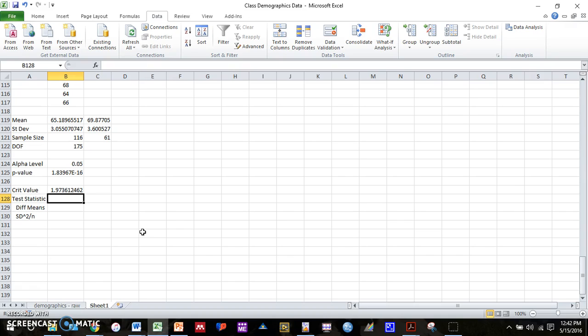Now for the test statistic. That's a longer formula where we have the difference between the means in the numerator and the square root in the denominator. In the denominator, it's the square root of standard deviation 1 squared divided by n plus standard deviation 2 squared divided by n. You can type that all into one cell. You'll have a lot of parentheses. It's easy to make a mistake doing that. So what I'm going to do is I'm going to compute a few pieces of information separately, and then I'm going to put it all together in one cell.